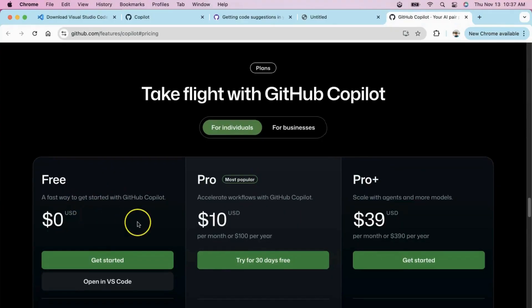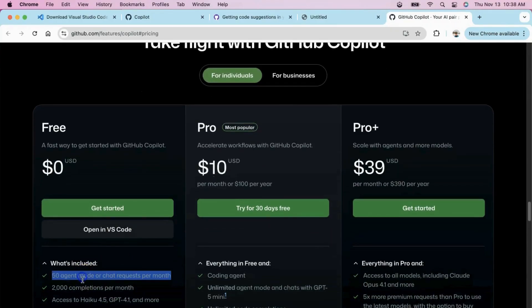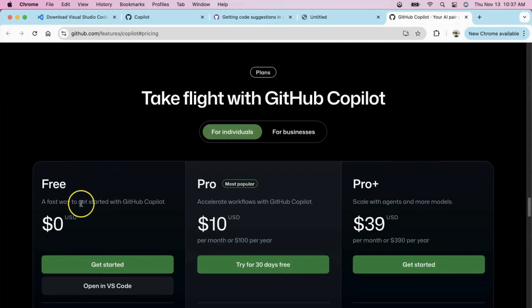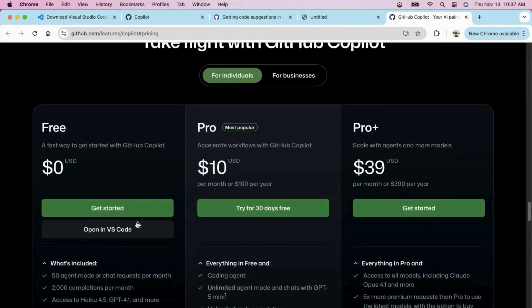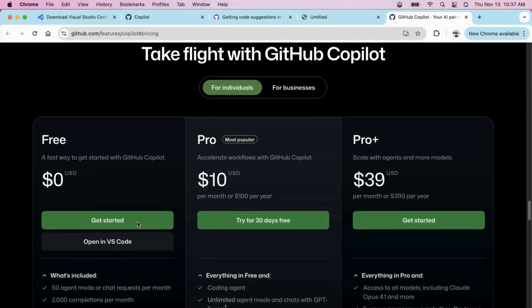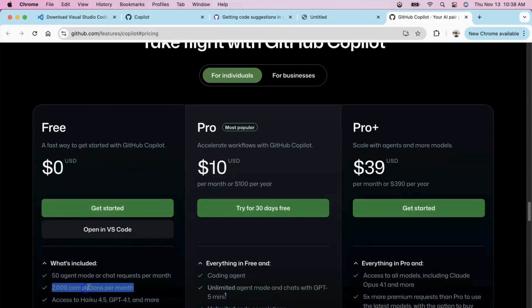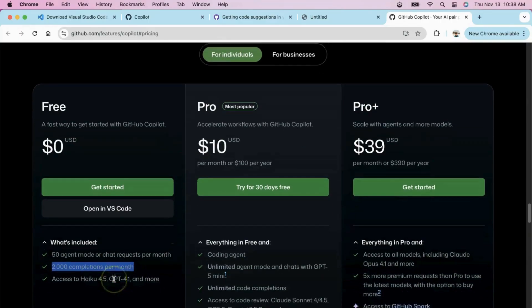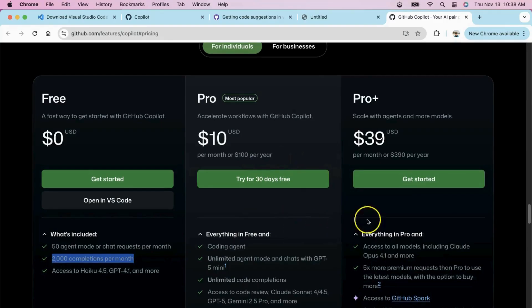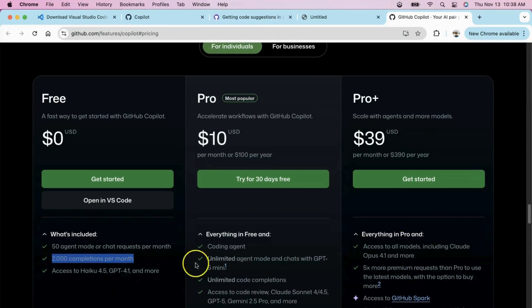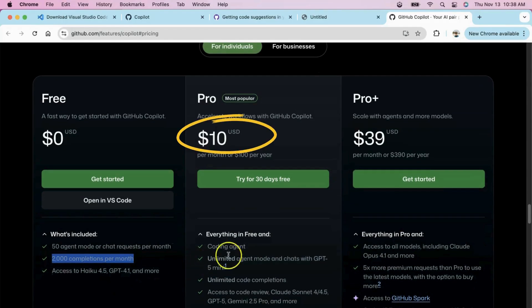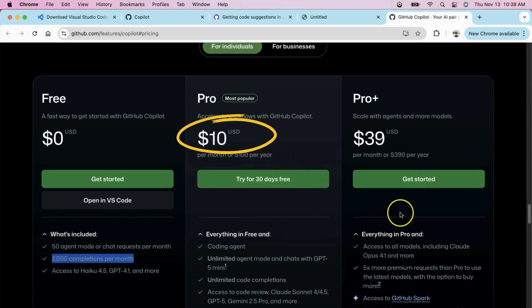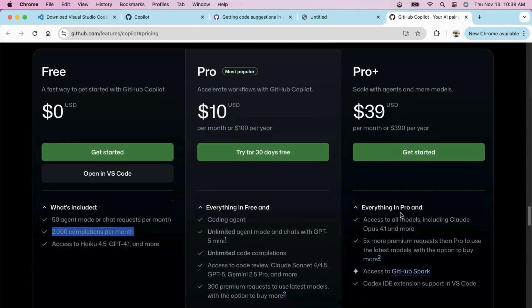GitHub Copilot offers three pricing tiers to fit your needs. The free tier gives you 50 agent mode requests per month, 2,000 completions, and access to models like Haiku and GPT 4.1. The Pro plan at $10 per month unlocks unlimited agent mode and chats with GPT-5 mini, unlimited code completions, and access to advanced models like Claude Sonnet 4 and GPT 5. You also get 300 premium requests to use the latest models.